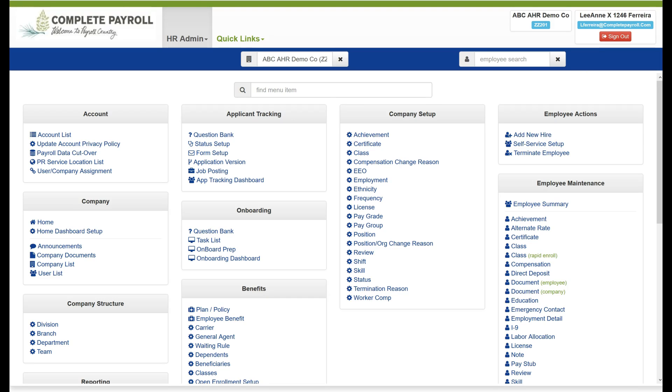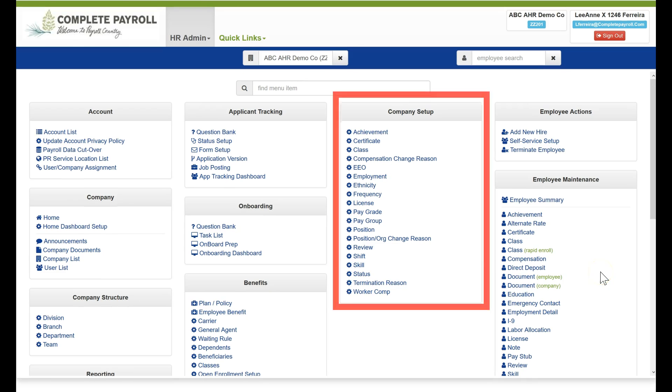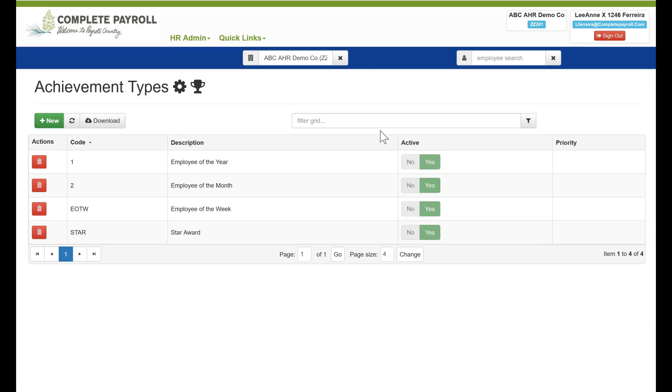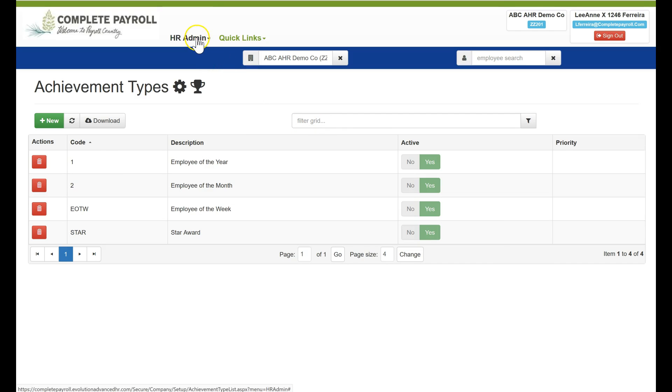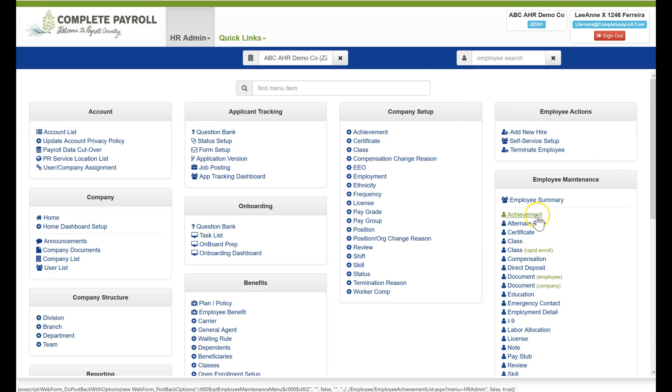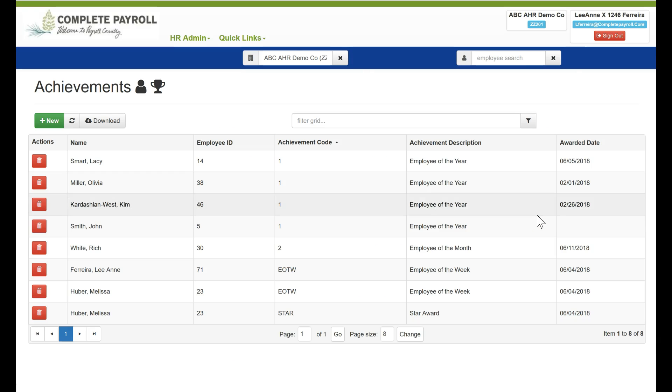Many of the menu items in Employee Maintenance are dependent on tables set up through the menu items in Company Setup. For example, under the menu item Achievement in Company Setup, we have created a table showing our different achievement types. Now in the same menu item Achievement in the Employee Maintenance menu, we have used those achievement types to create employee records.